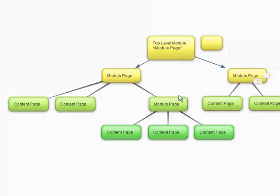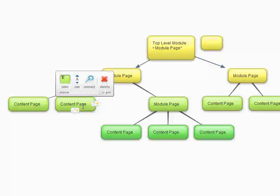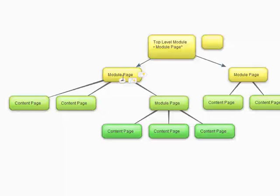All right. Hope that helps kind of clarify the difference between when to use a content page template, and when to use a module page template in OptimizePress when you're building your membership site.